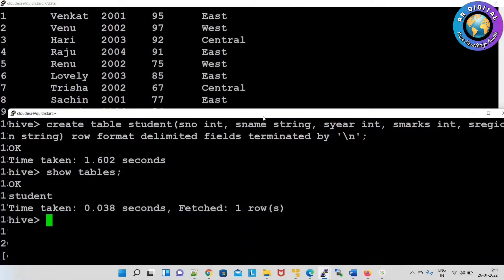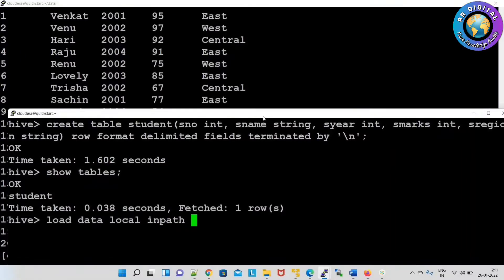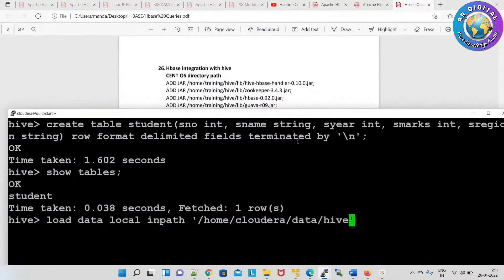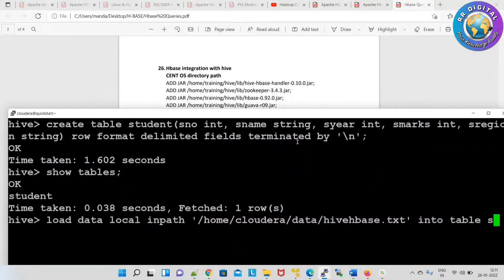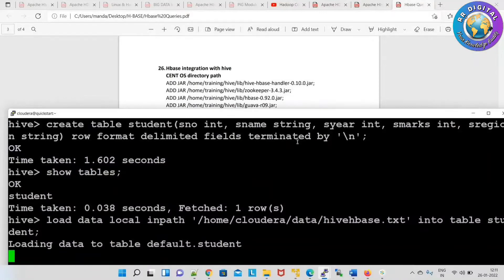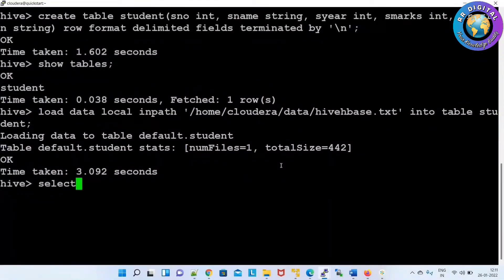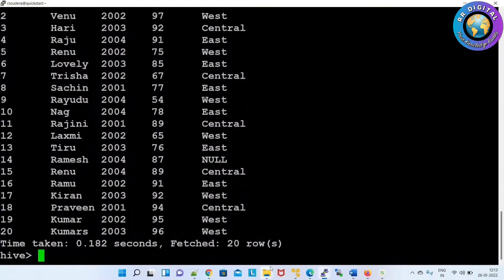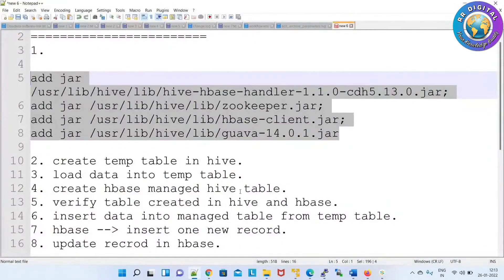Running 'show tables' — student table is showing. Now we'll load the data into the student table. Load data local inpath '/home/cloudera/data/hive_hbase.txt' into table student. Temporary table created and now checking whether the data is loaded — select star from student. Data successfully loaded. We have completed three steps now.